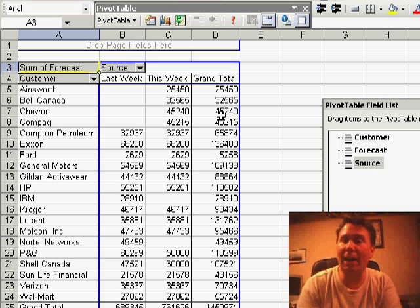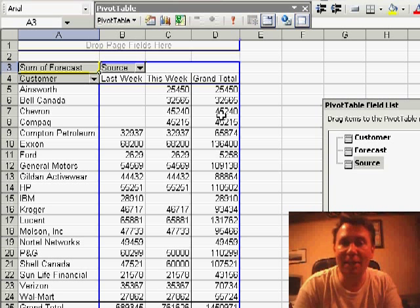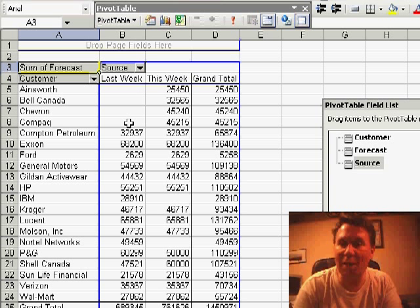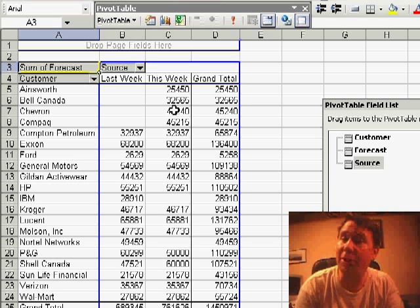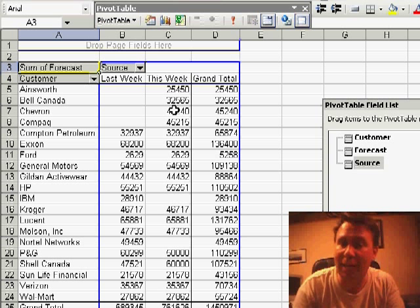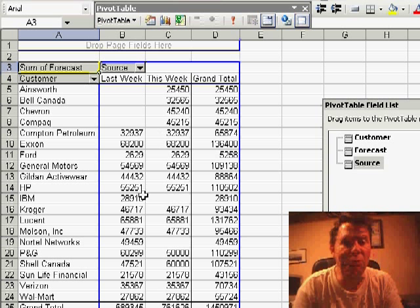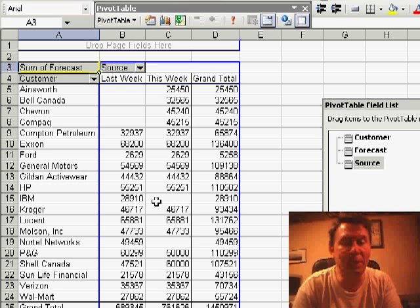Now I have a great view of exactly what has changed. All these records where there was nothing last week and now we have a value - we know those are new forecasts. And the records where we had data last week and now nothing...